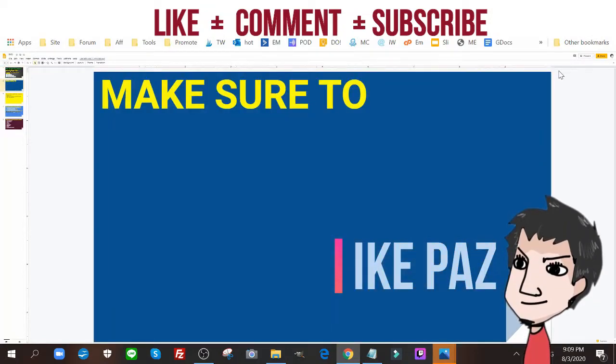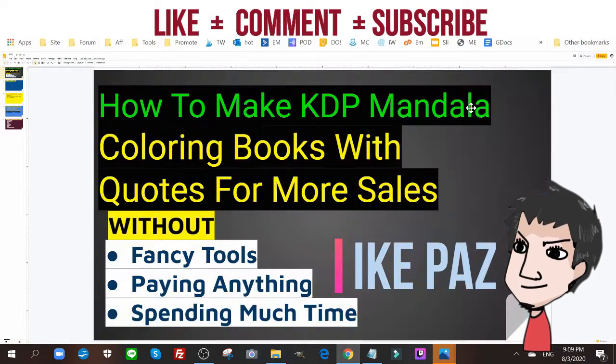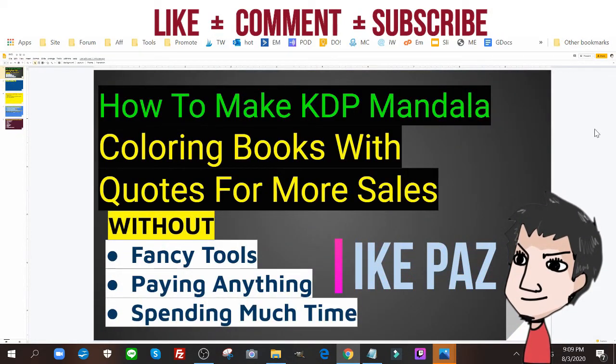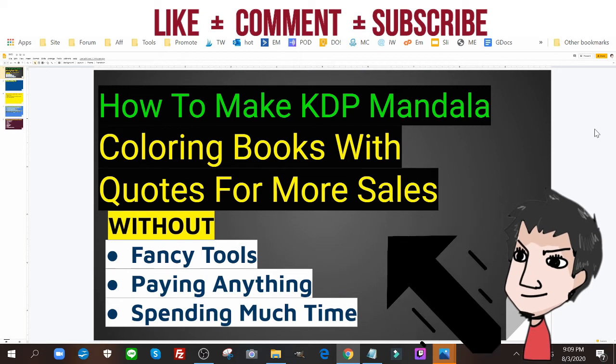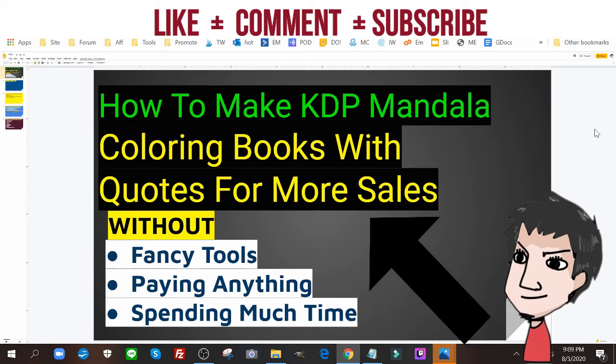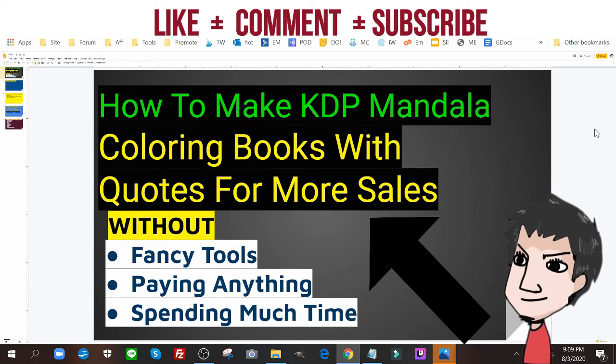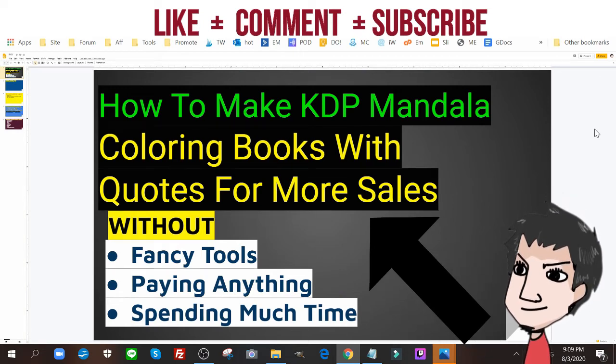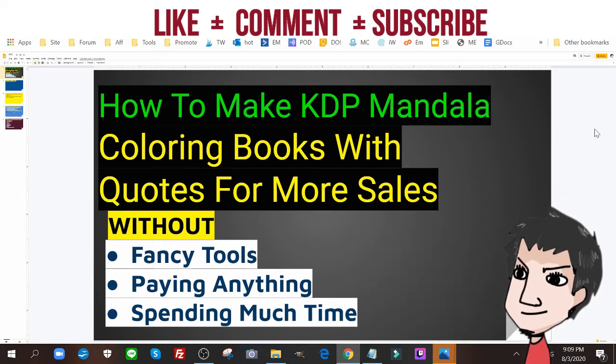What's up internet marketers? It's Ike Paws and today I'm going to show you how to make KDP Mandala coloring books with quotes for more sales.